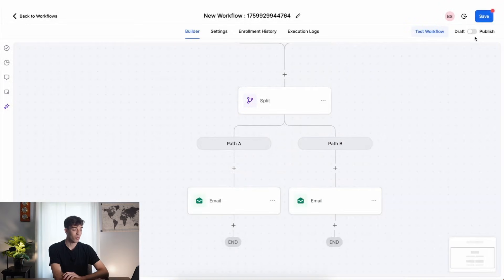And that's it. So all you have to do is click on publish in the top right corner, click on save, and the workflow is now live.